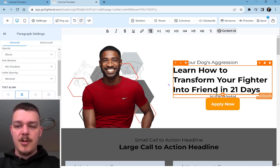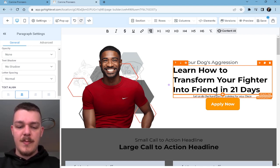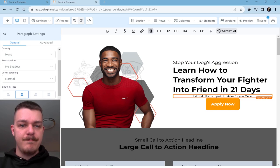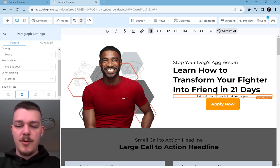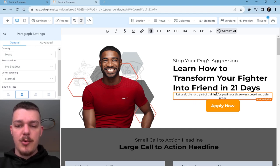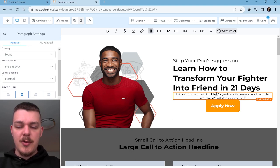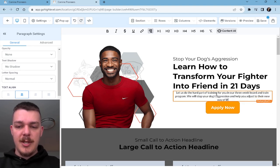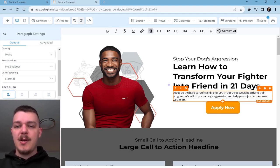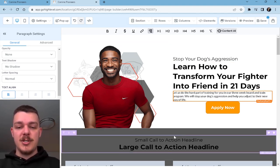'Let us do the hard part of training for you in our three-week board and train program.' We will stop your dog's aggression and help you adjust to their new way of life. Something like that. We're just trying to give them as much information above the fold — this is what this is called.